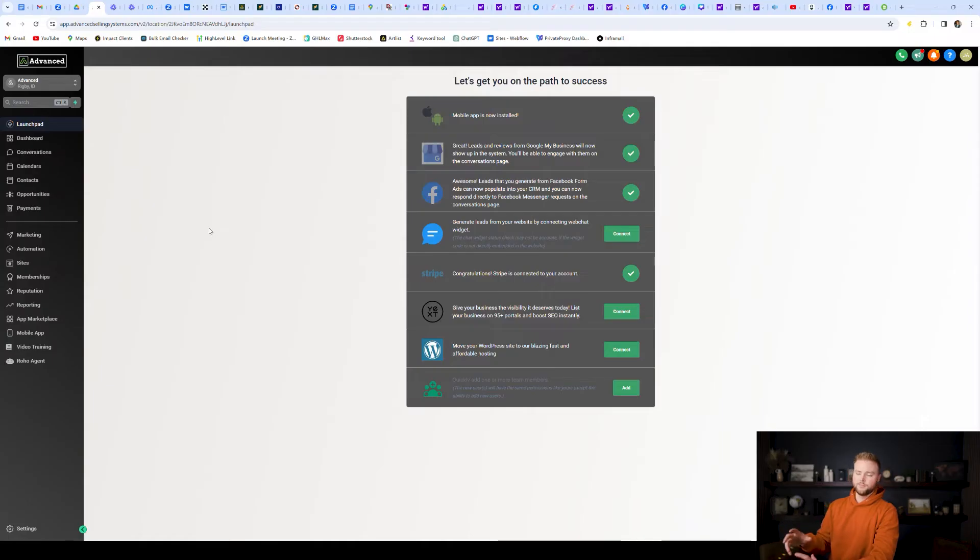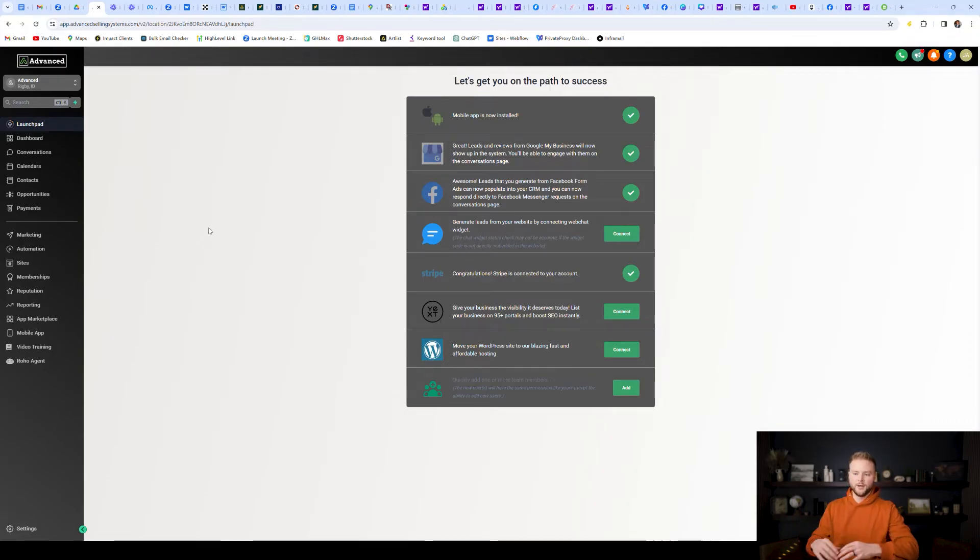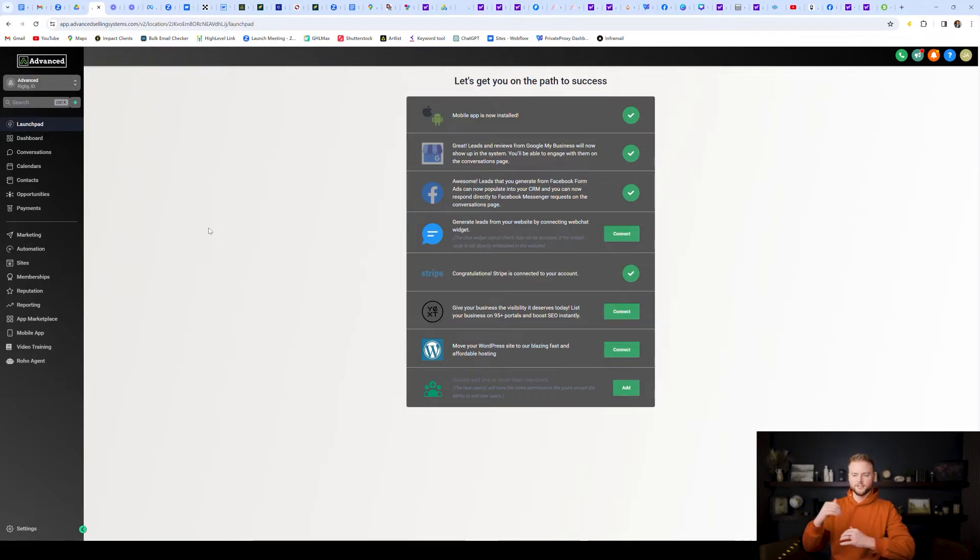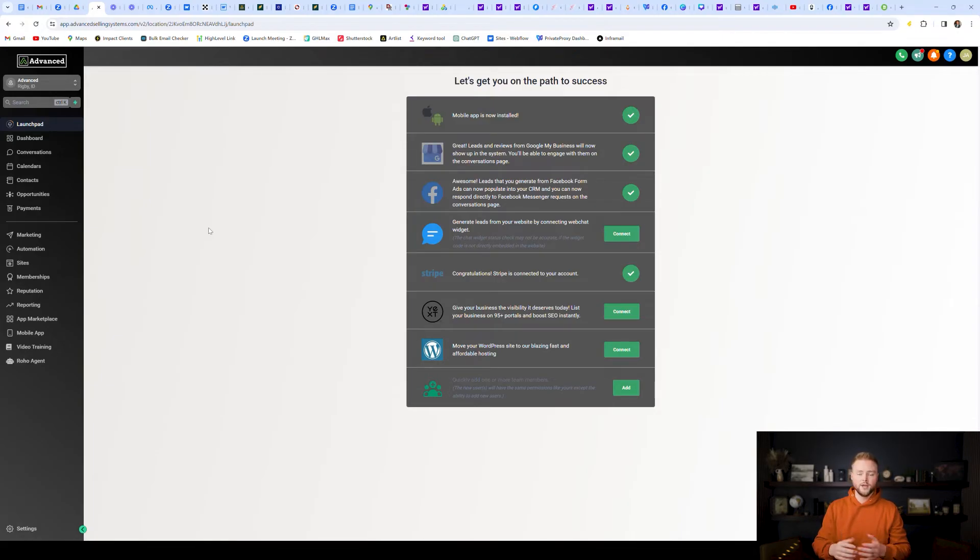All right, so you might be asking, why would you want to integrate a non-Go High Level website with the Go High Level software? And the reason for that is because many of the forms and the calendars and the chat widgets and different things like that, we can use to trigger automations inside of Go High Level, which is where the marketing magic happens.